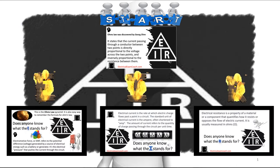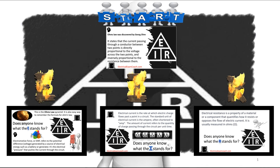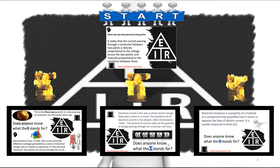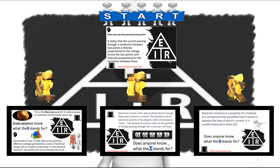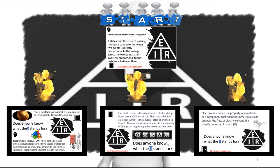We're going to jump right in with the basics first, and then we're going to learn what E, I, and R actually stand for. Let's get to it.